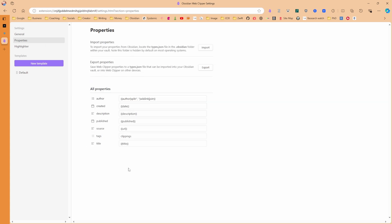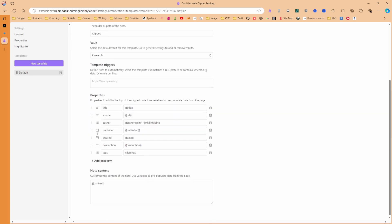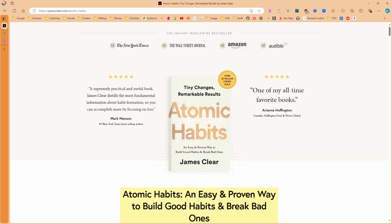Then going to the properties, I'm going to leave these here so you can see what it looks like to start with, but I'm actually going to remove some of these. And I'm going to remove those in the default template so you can see properties, and there's a delete bin down the side. I'll do that in a minute. But then in the highlighter settings, you can export highlights. Not interested in that. Always show highlights, which is an interesting one. So if you highlight something on a page,